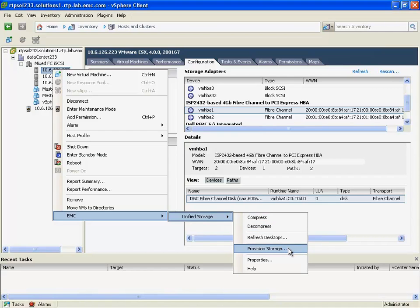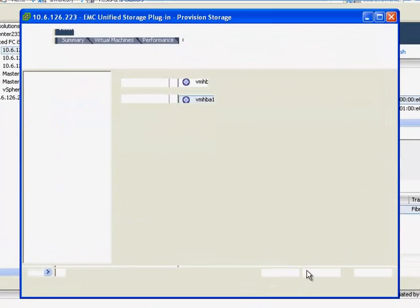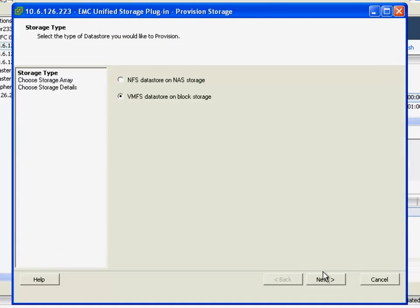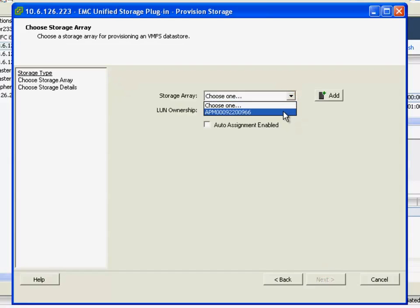Here you can see the process of provisioning a VMFS datastore. As simple as clicking on this button, providing some basic details about the storage subsystem.